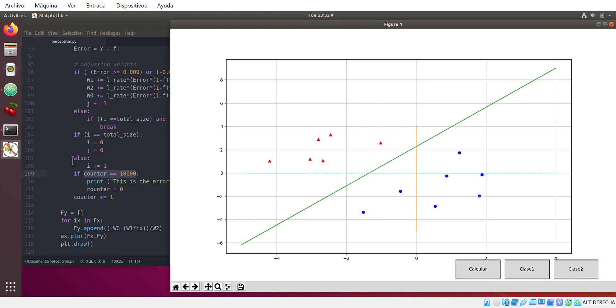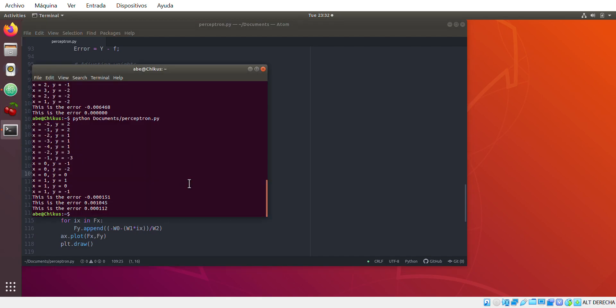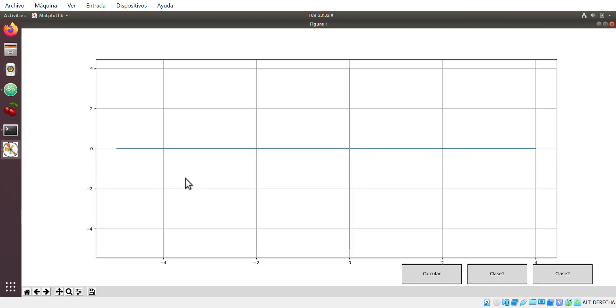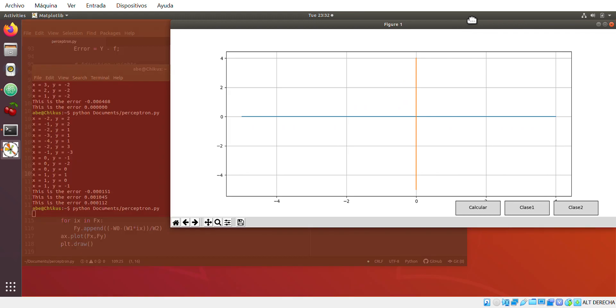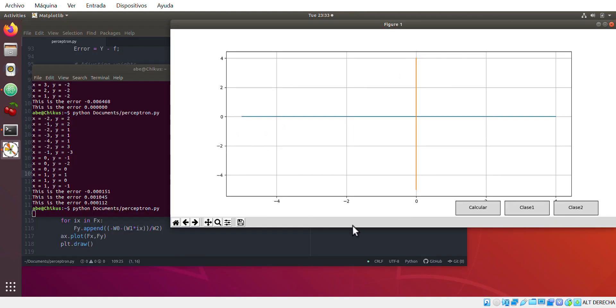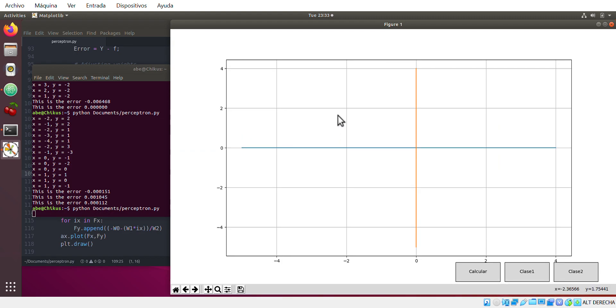So we are gonna jump to first of all how my perceptron works with just one small example. So I run the perceptron, you see this is my graphical interface and how it works is very easy. You just put your pointer mouse in any coordinate that you wish to have.